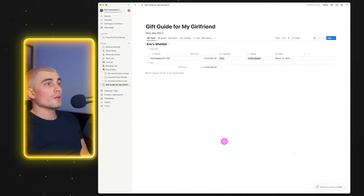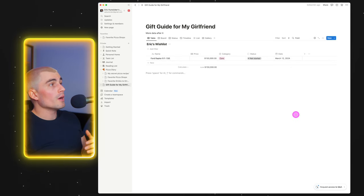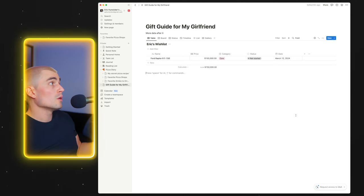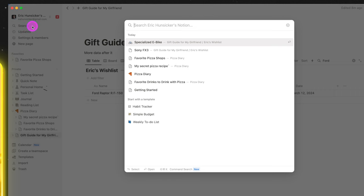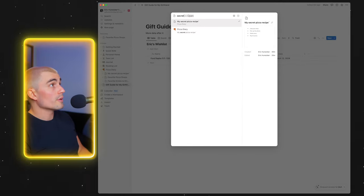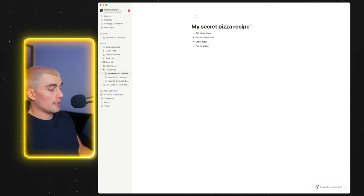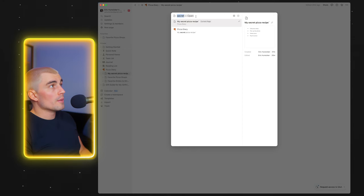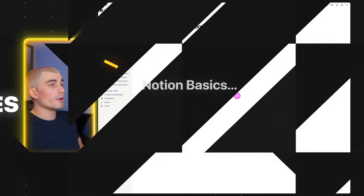The next thing is the full Notion search. I showed you how to search within a database, but maybe you just need to find something quickly without digging around. Come up to the top left and search for anything — like 'my secret pizza recipe' — and there it is. Another quick way to get to search is by hitting Command+K, which brings up the same search bar. So if I want to find that Ford Raptor, boom, there it is.